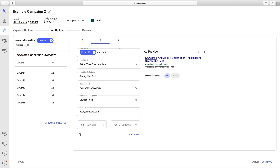I just changed the headline of ad template B, just to keep things simple. So just like with the keyword builder, when Continue is clicked, the changes are saved and synced to the connected account. When a new ad is created, it will be put into all the relevant ad groups.